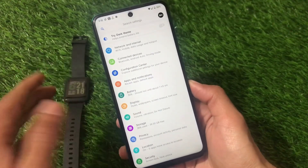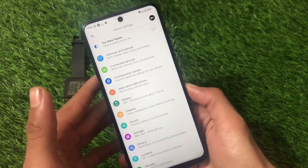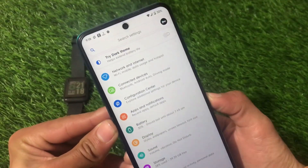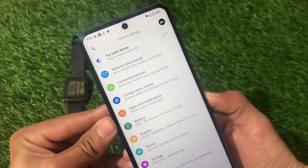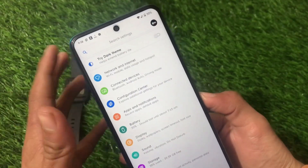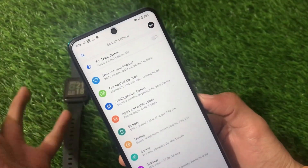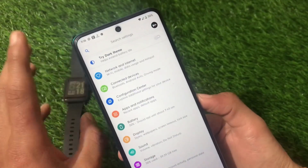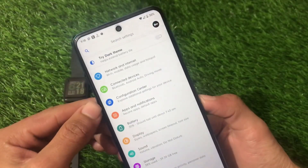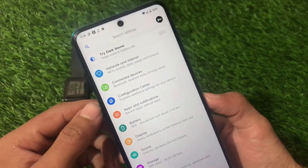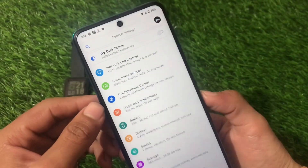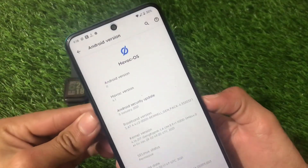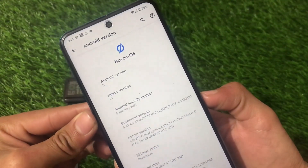The ROM is quite smooth. I've been using it for a whole day with full brightness, 4G hotspot, camera video recording, and a lot more. The ROM is quite good — I don't just review any random ROM, but this one is quite good. You can use it as a daily driver. It might have some minor bugs but no major bugs found so far. Let's find out some things in this ROM.